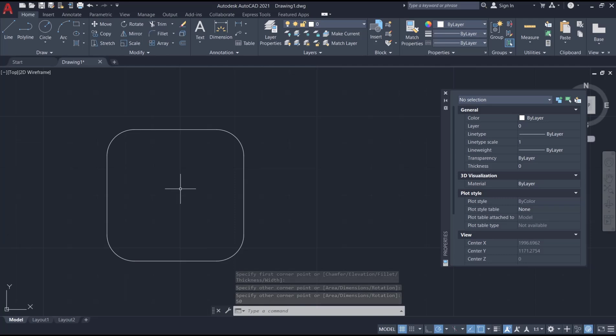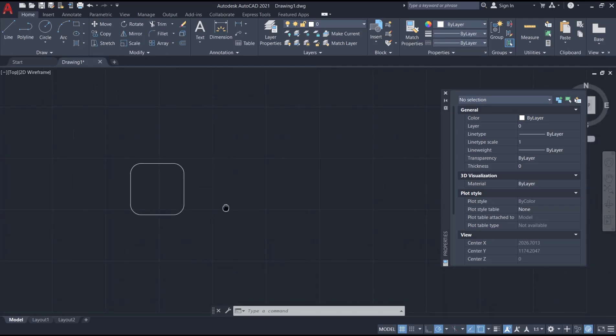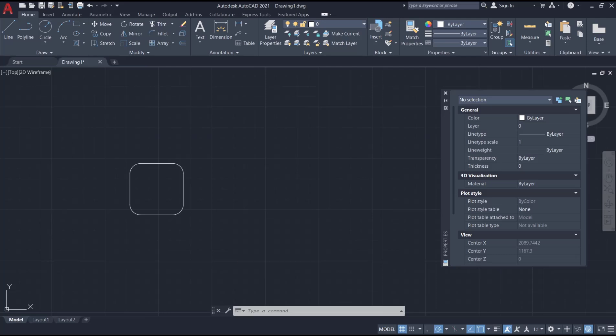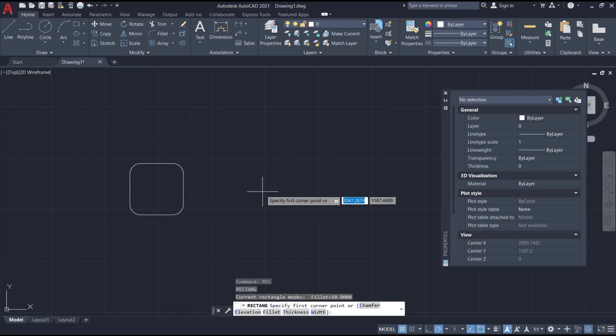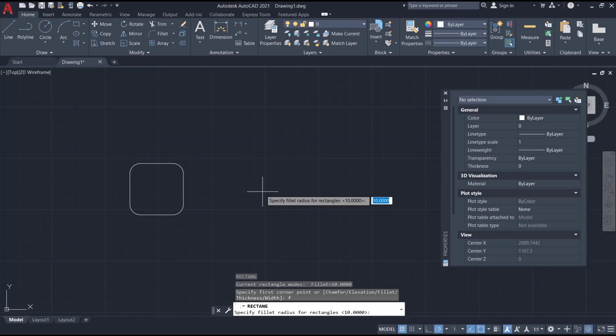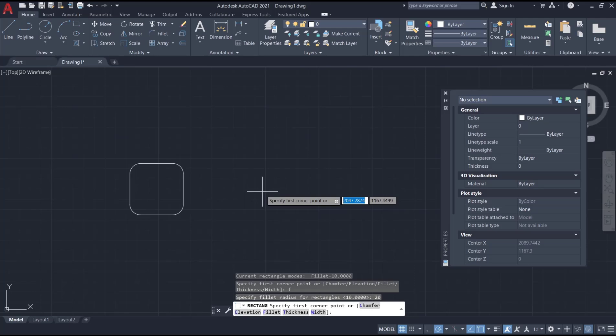You can tap right, press enter, and type F to set the radius. For radius I will set it to 20 and press enter again.